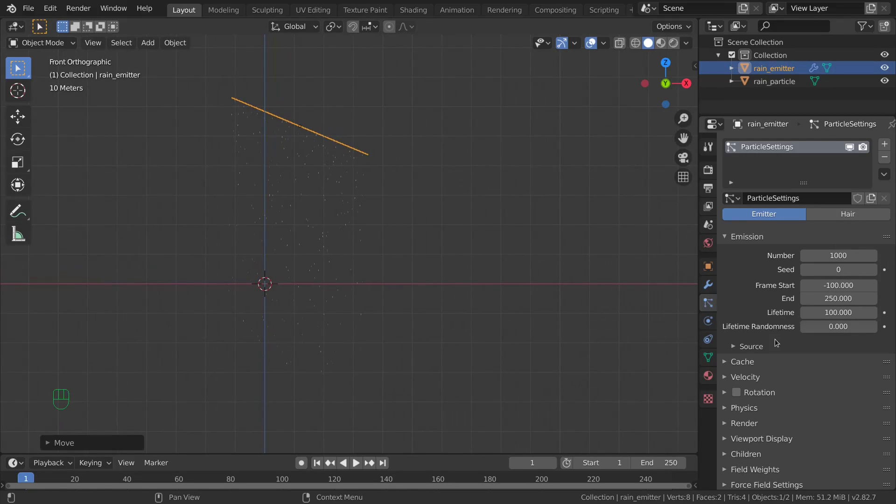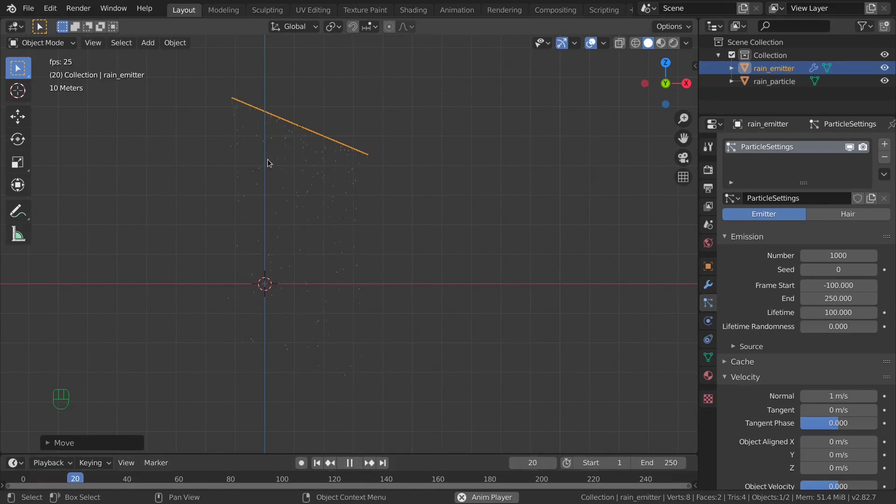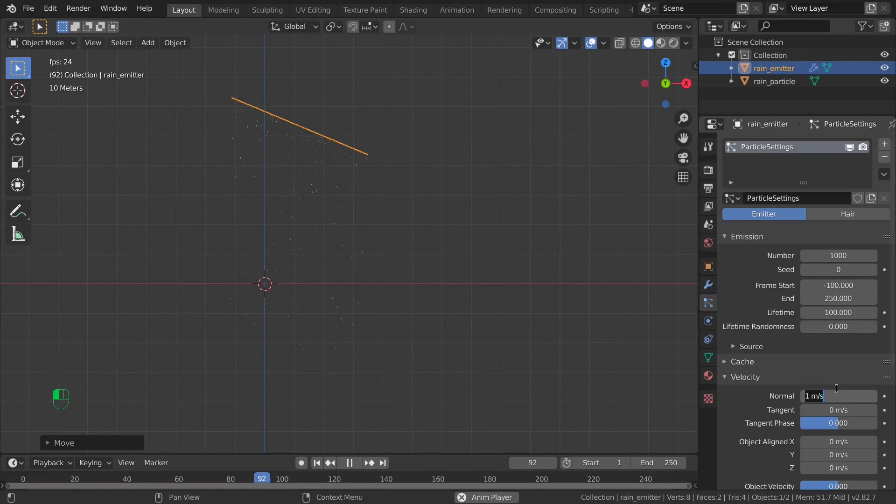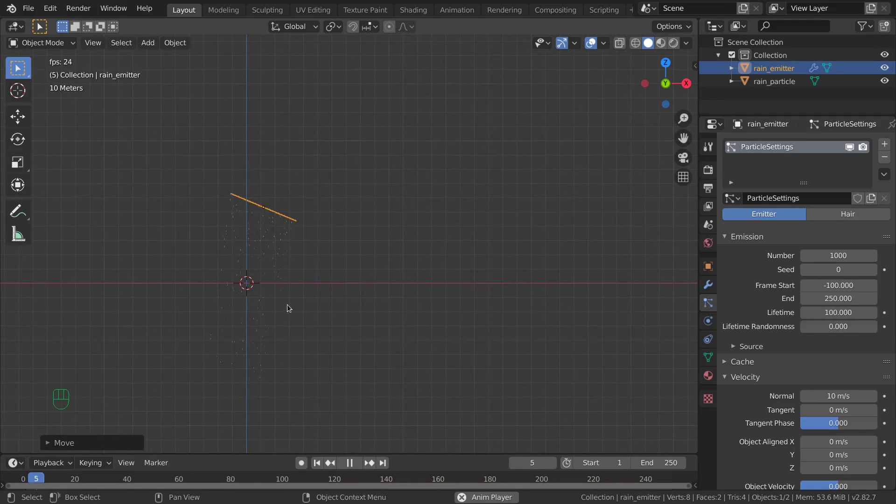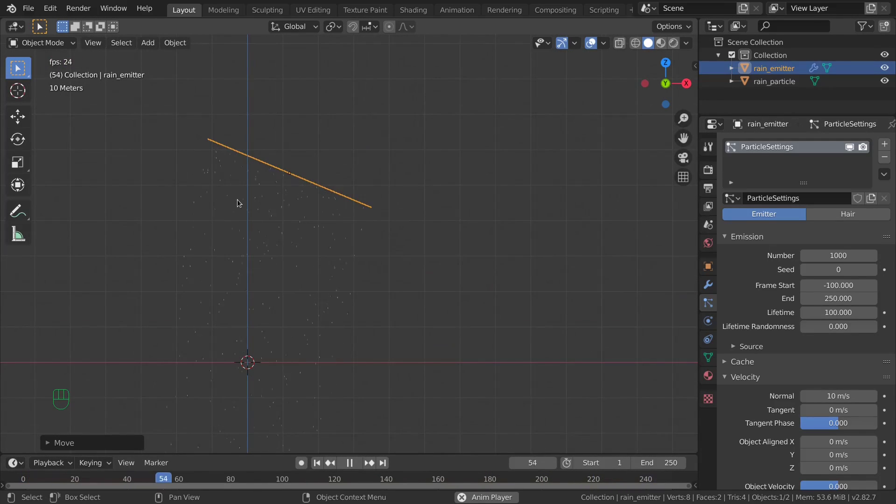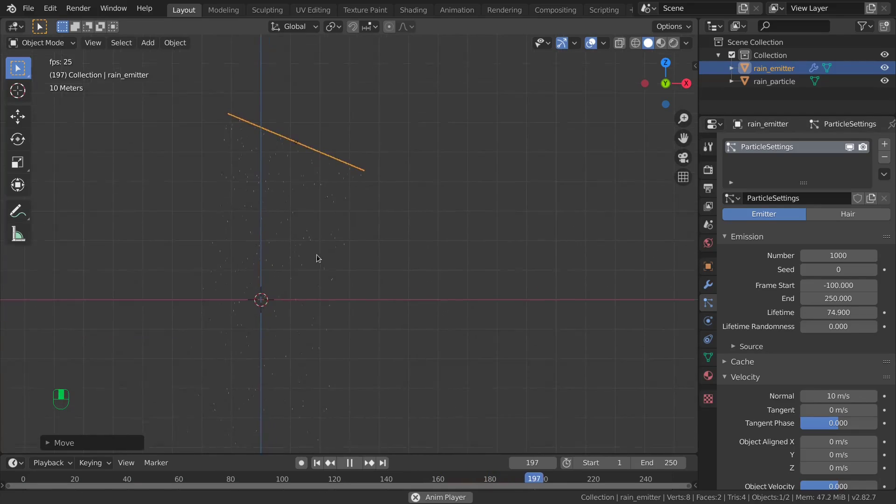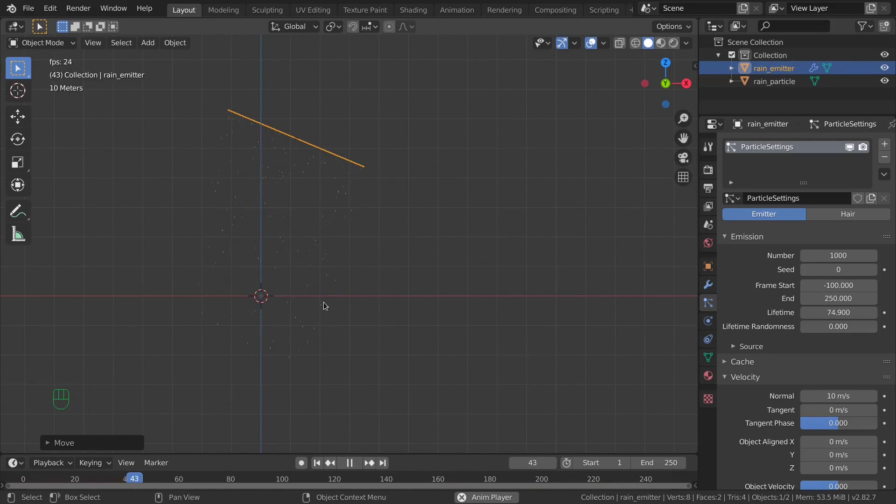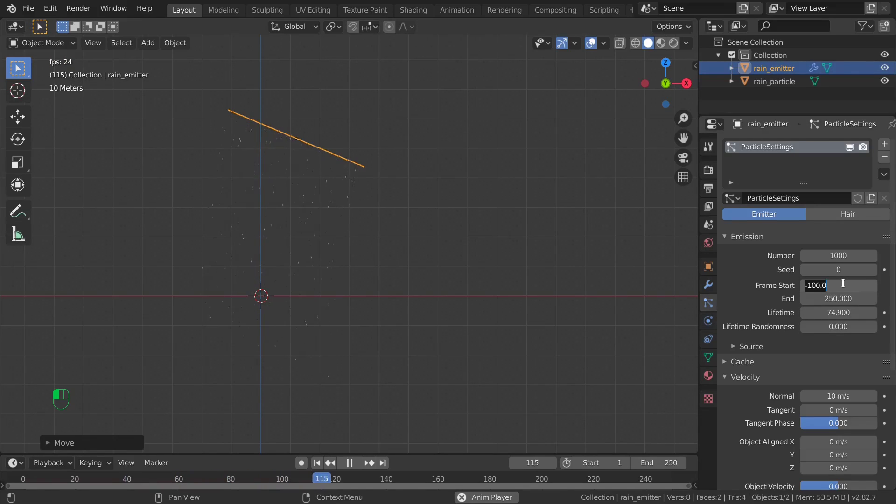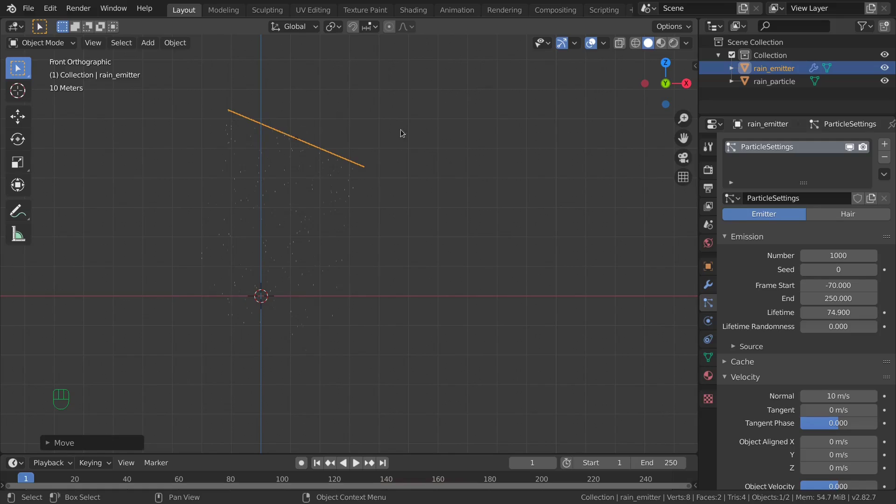The second thing we're gonna set is the velocity which is the speed of our particles. Let's launch the animation and I prefer to increase this to something like 10 which is close to the gravity value and you can now decrease the lifetime. So you have only particles at this level and use the same value in negative here so you're gonna have the same height and number of visible particles from the first frame.